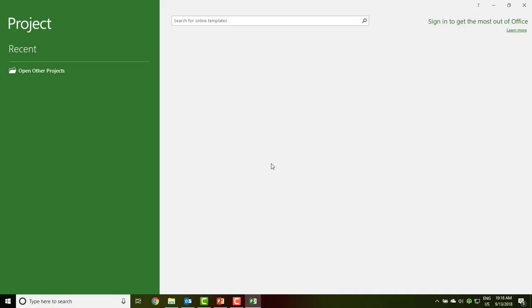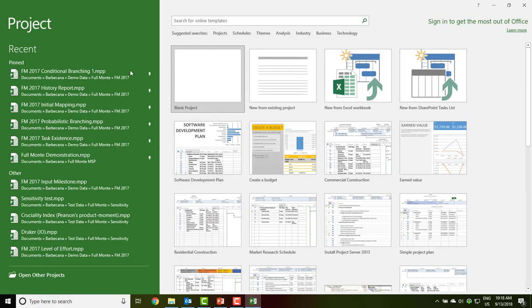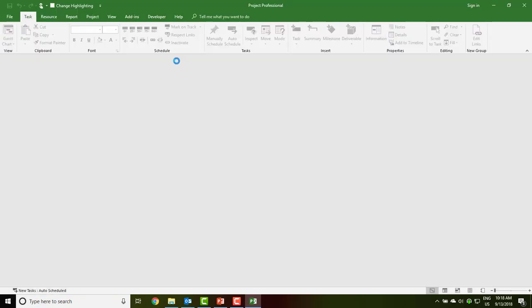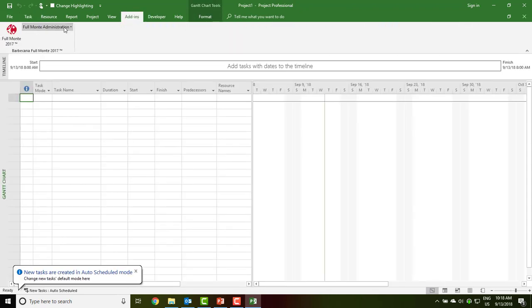All of your existing settings and license key will be retained. Again, we can verify that by going to Add-ins, Full Monty Administration, About Full Monty.